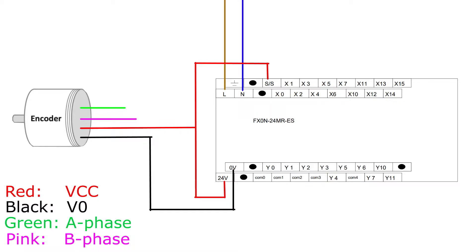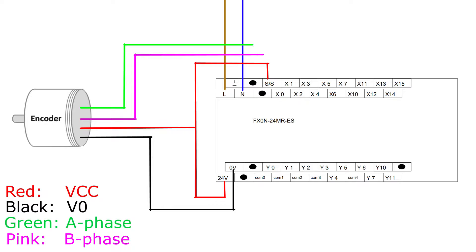And the A and B phase we can connect to any of the digital input terminals on the PLC. I will connect them to digital input 0 and 1. This is basically how we wire up an encoder to a PLC.